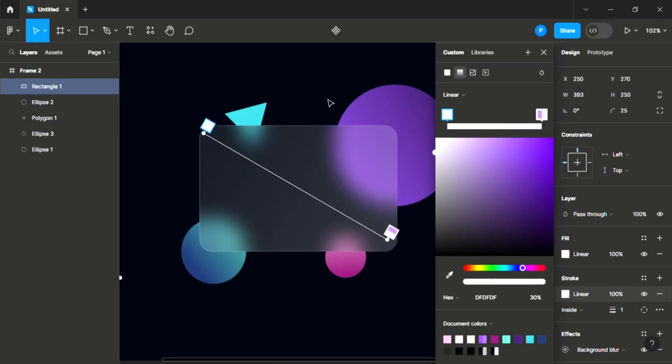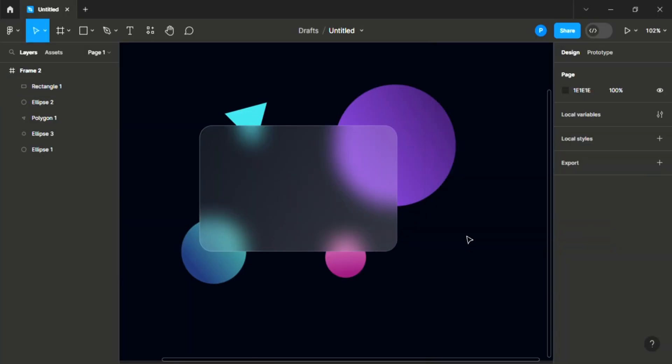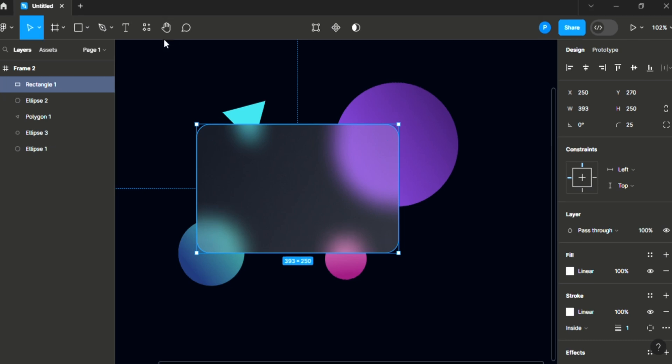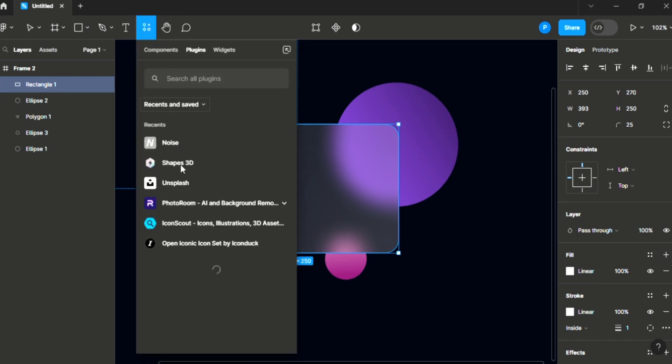Okay, since we're already done with this, we're almost done with our glassmorphism effect, but there's one thing left to make it more realistic. Though we have added our stroke which has helped a lot, there's one more thing. We are going to be selecting this. What we're going to do is add noise to make it more realistic, so this looks kind of like glass. We'll head up to this plugin and select noise. So you search for noise plugin and this is it.